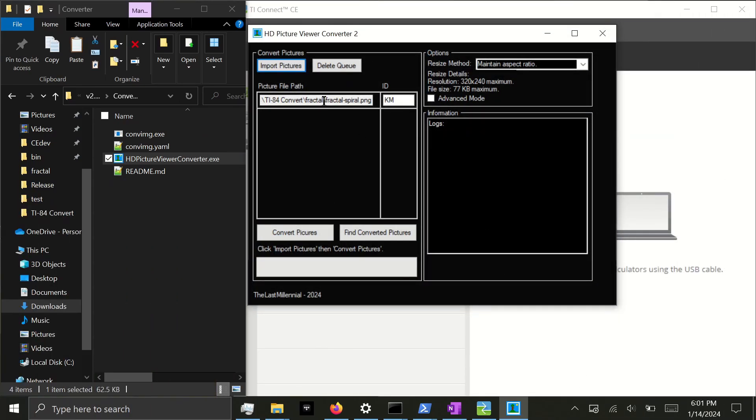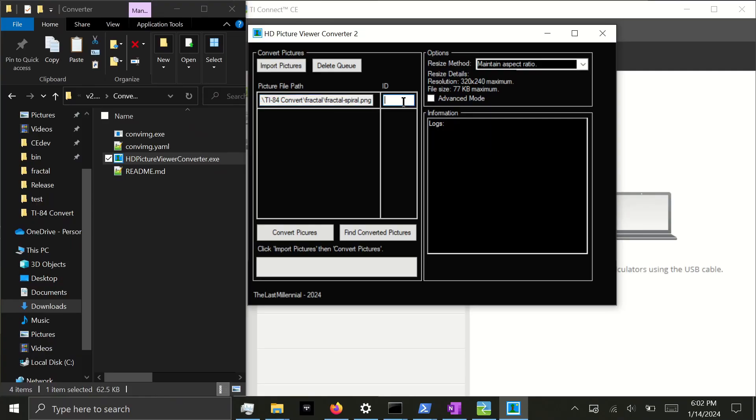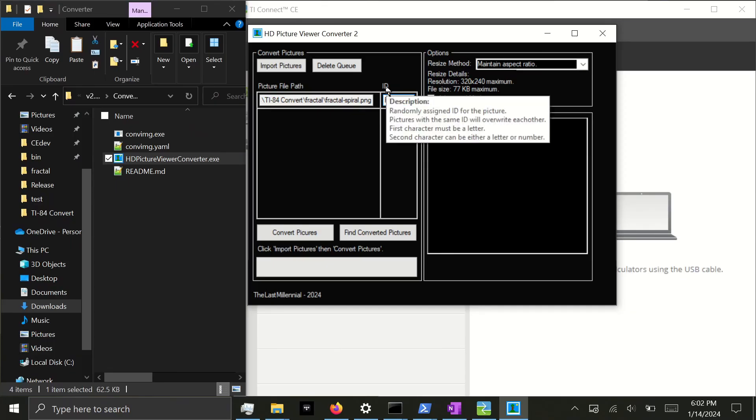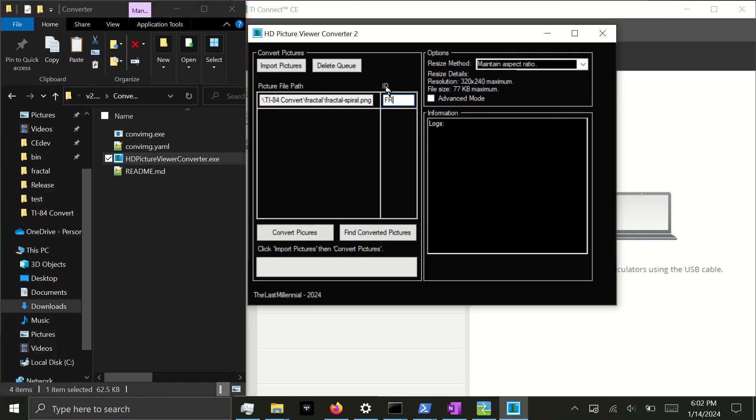Over here, you'll see the file name. And over here, you'll see an ID. Each image must have a unique ID, or else they will overwrite each other when sent to the calculator. They're randomly generated, however, you can edit them. I will change this to FR for fractal. If you need help on knowing what a valid ID is, you can hover over the ID text and a tooltip will appear to help you with that.